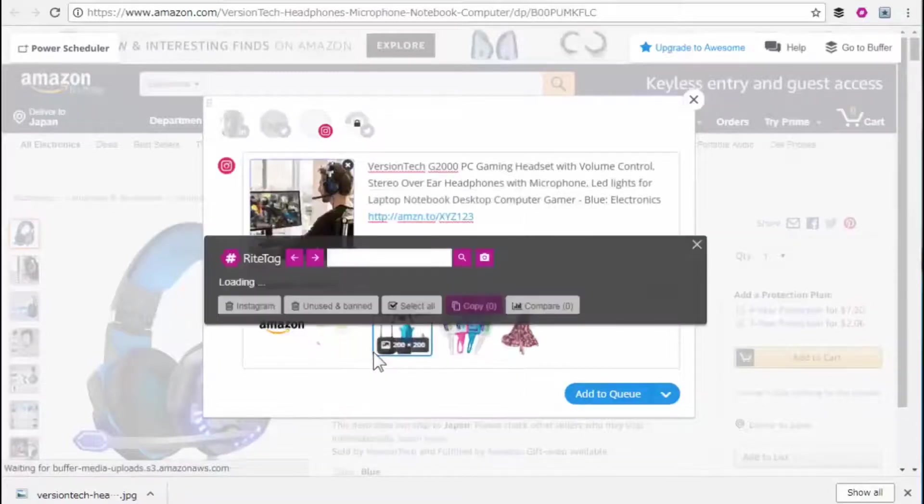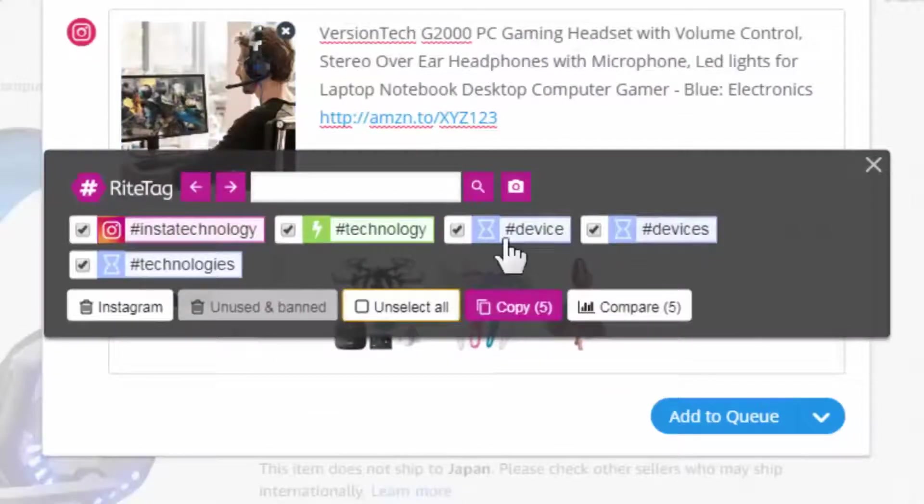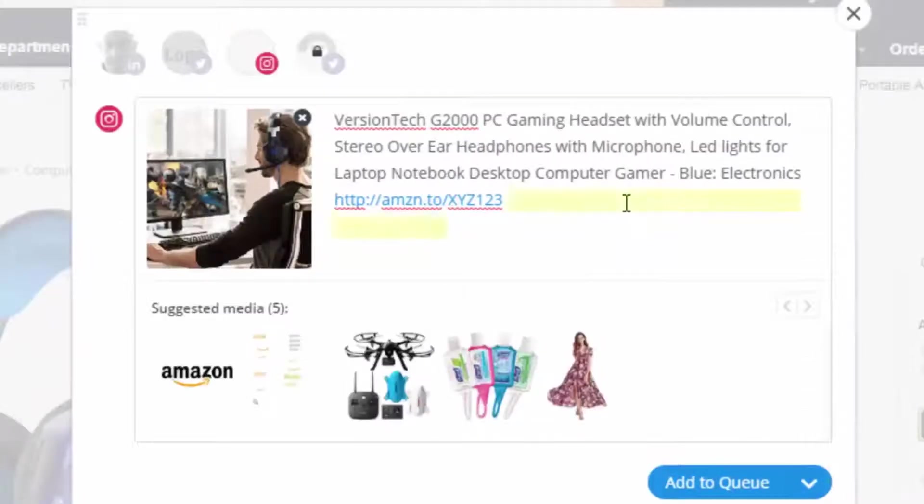get hashtag suggestions. I'll select all, deselect one, copy, paste.